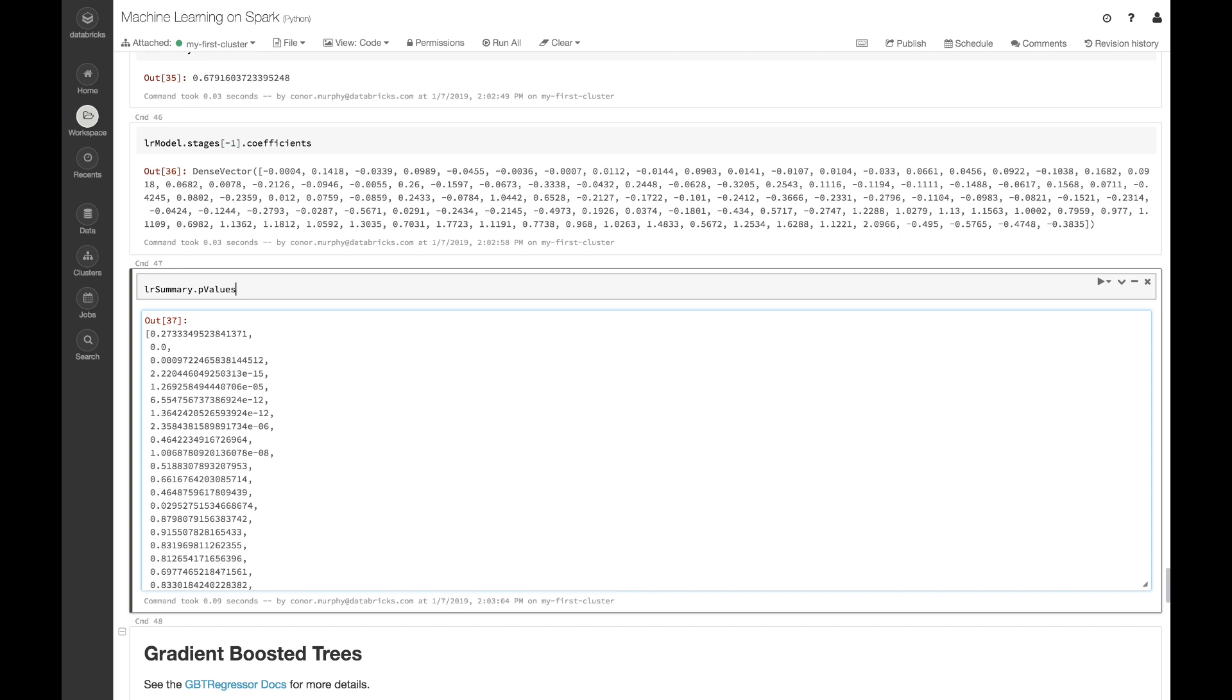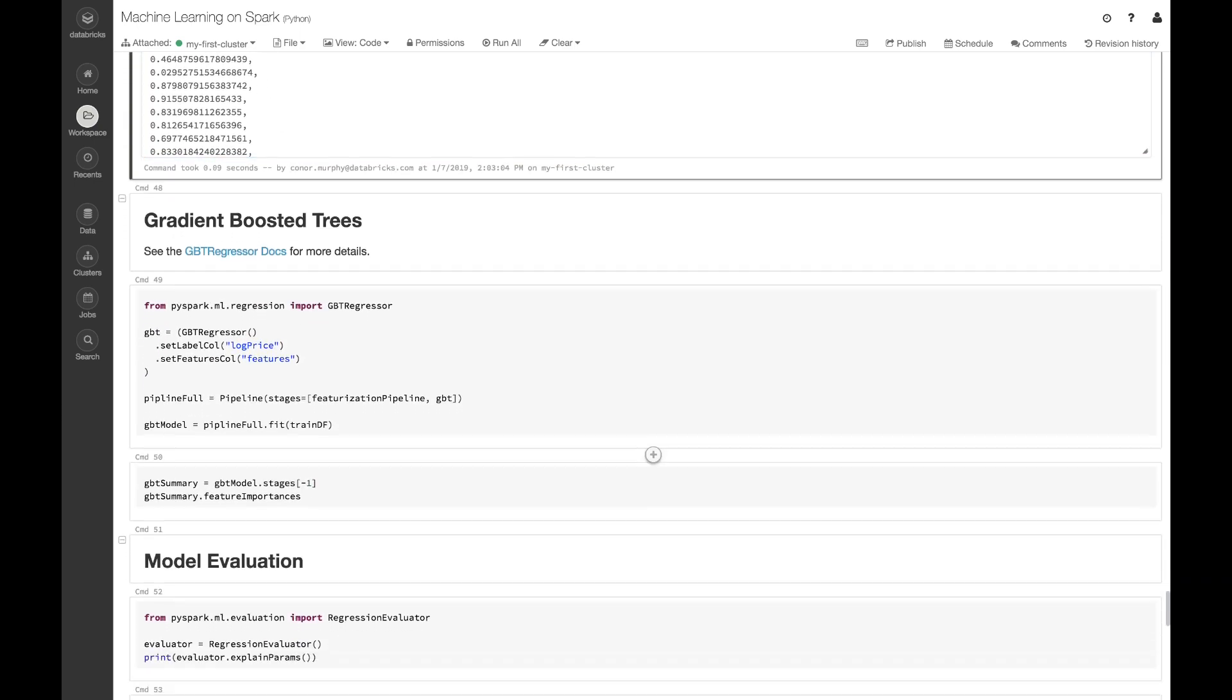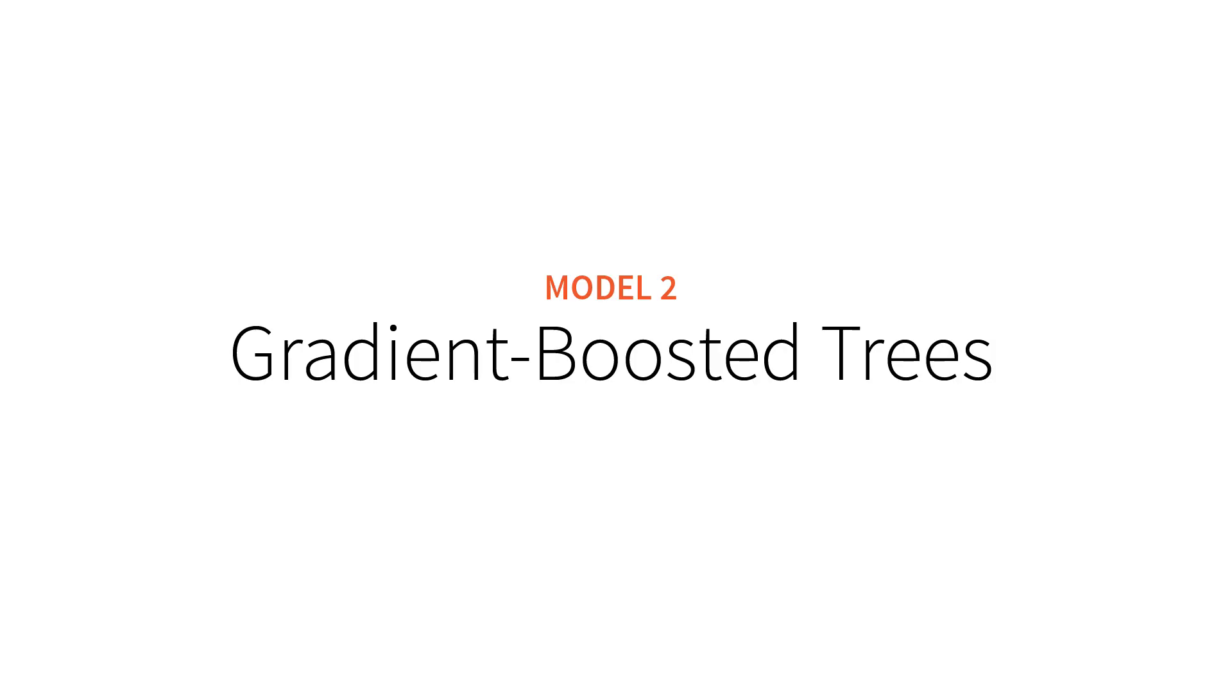We can see that some of these values are relatively high, so we might want to leave these out of our analysis, and some of them are pretty low, meaning they're going to contribute a lot of information as we train this model. Now let's try a different model. In this case, let's try gradient boosted trees.